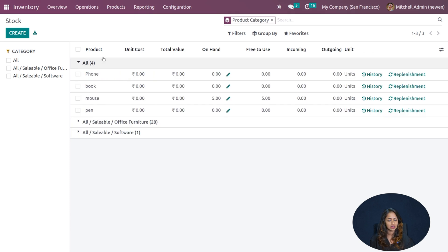You can set an incoming date filter so that results correspond to that date. There is also a counts filter, and you can add custom filters. The Group By option lets you group by product, product category, location, storage category, owner, lot and serial number, company, or add a custom group. Favorites works similarly across all pages.